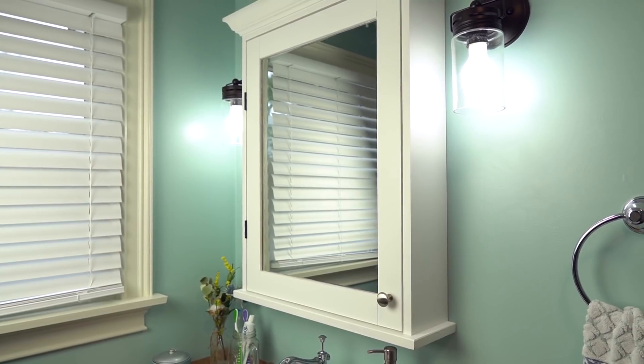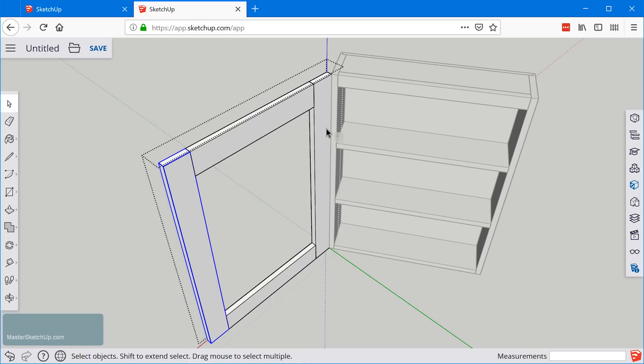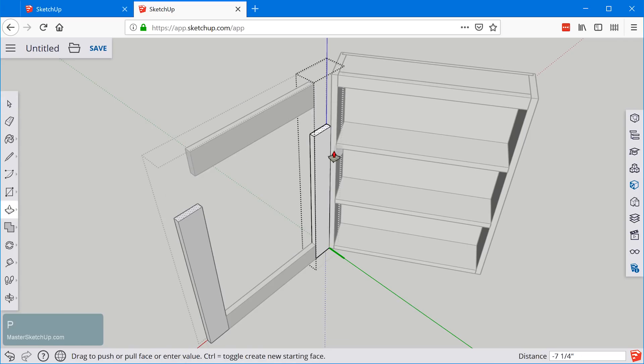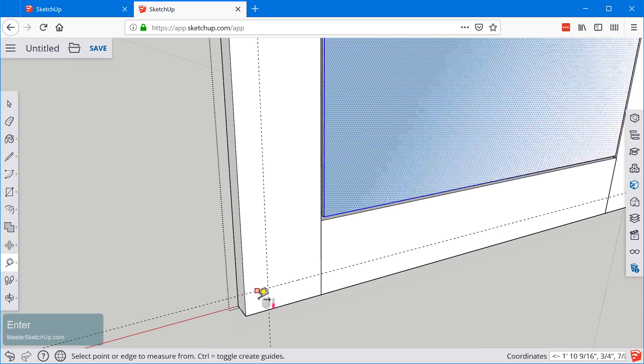I'm Matt from MasterSketchup.com and this is video number four in the Medicine Cabinet walkthrough video series. In this video, we're going to be creating the door on the Medicine Cabinet. You'll continue to practice some basic tools from previous videos and learn new things such as how to mirror a component, how to use the tape measure tool, how to make components unique once you've already created multiple copies, and a bunch of other things. If you need a link to a model to follow along, you can check out the description below, and links to previous videos will be there as well.